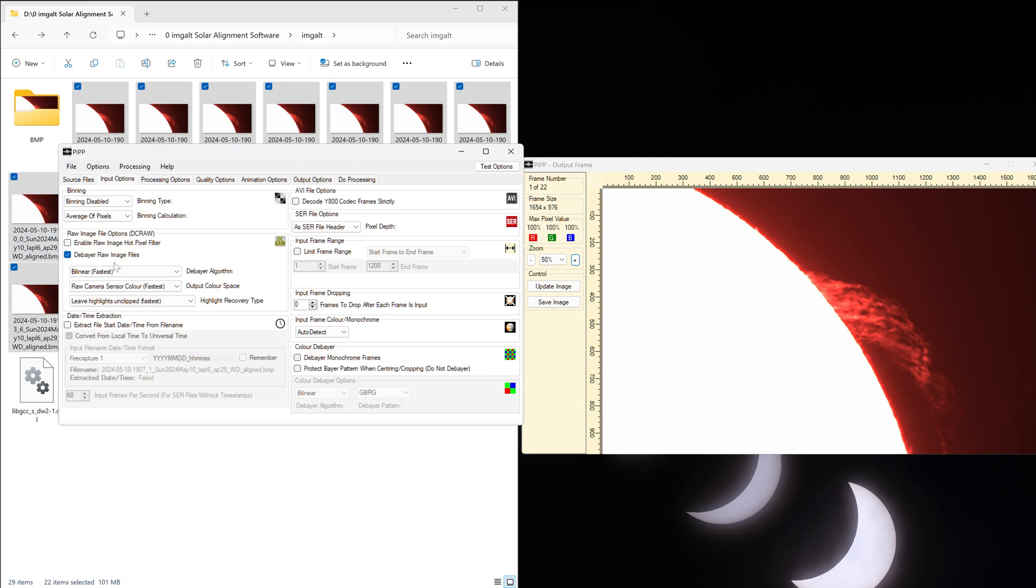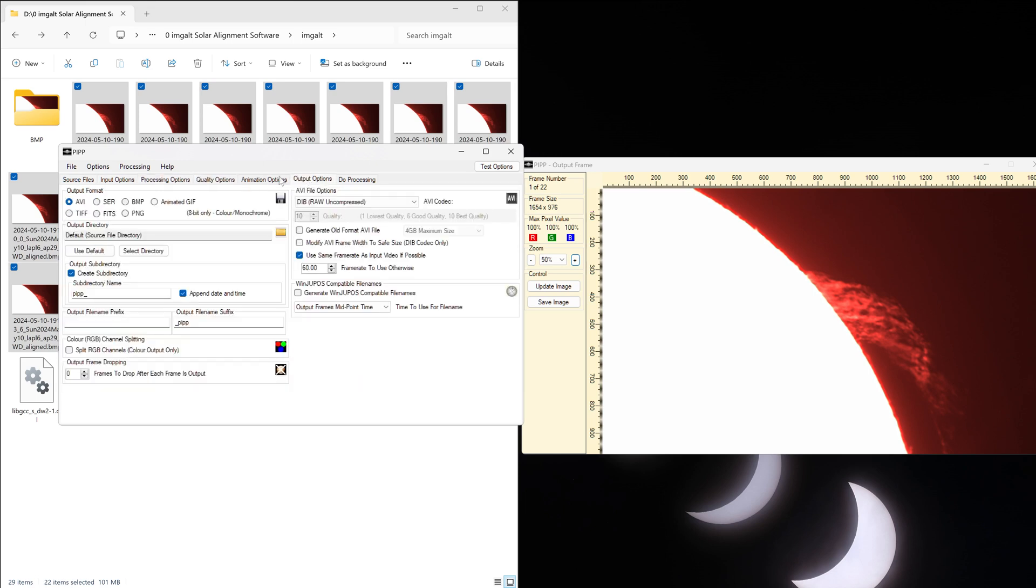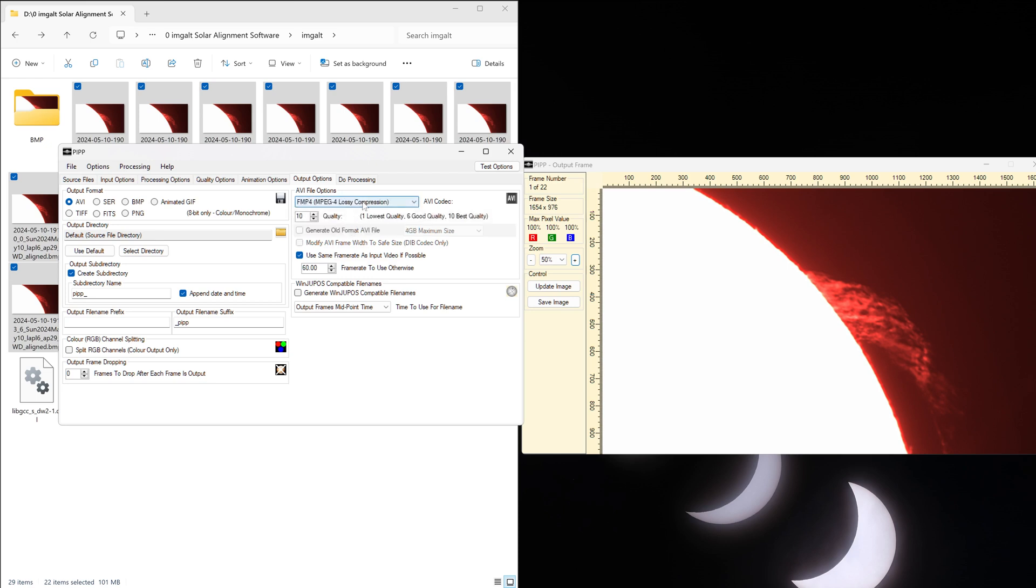Okay, so in PIPP, leave everything as is over there. Go to input options again, uncheck debayer raw files, and select whether your images are color or monochrome under input frame color/monochrome. Mine are color, so I'll select color. Go to processing options, make sure frame stabilization is disabled. Under output options at the top over here, you'll select AVI because you want to make a video.